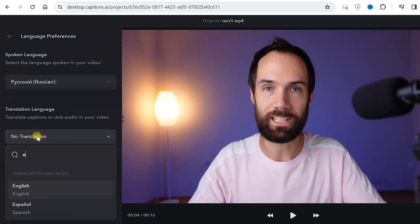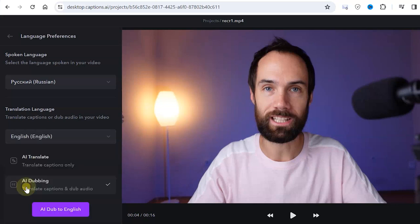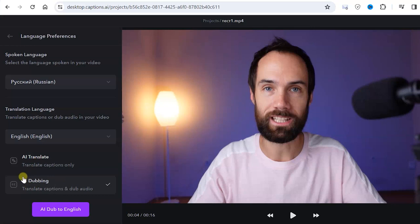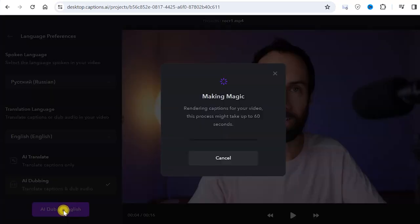We have the option to choose AI translate where we only add subtitles, and there is also AI dubbing where we add both subtitles and voiceovers in the selected language. Now we have subtitles and video and audio track.